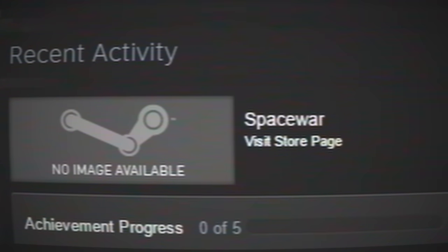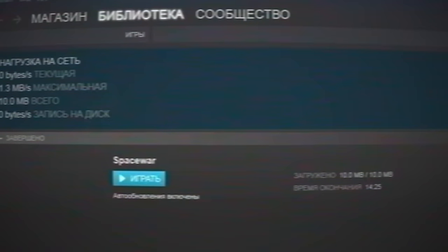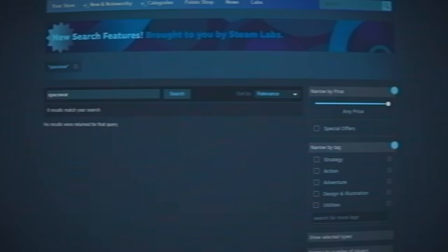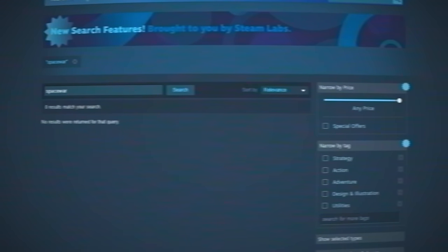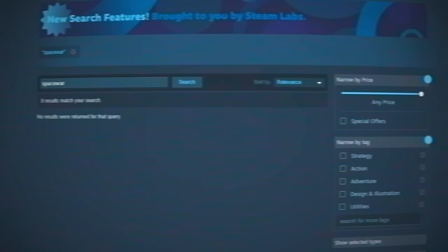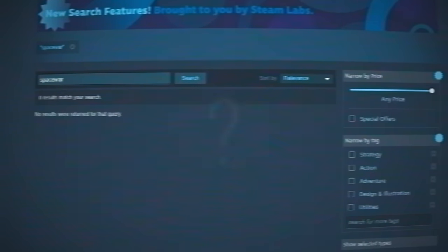If you use Steam a lot, you may have noticed one of your friends playing a game called Space War. It has no description, no icon, and doesn't even appear on the Steam Marketplace. So why does one of Steam's most played games not exist?